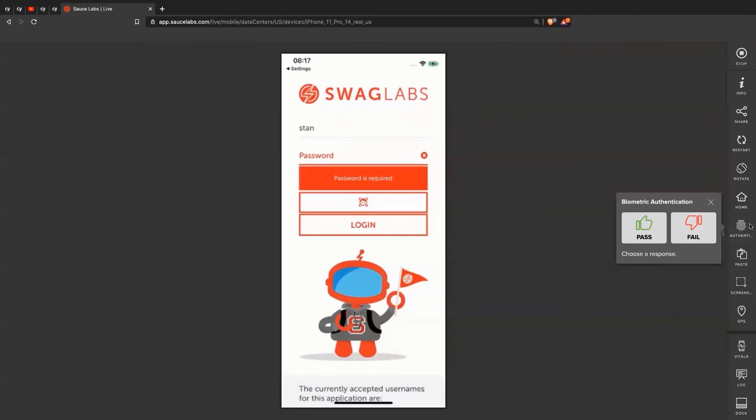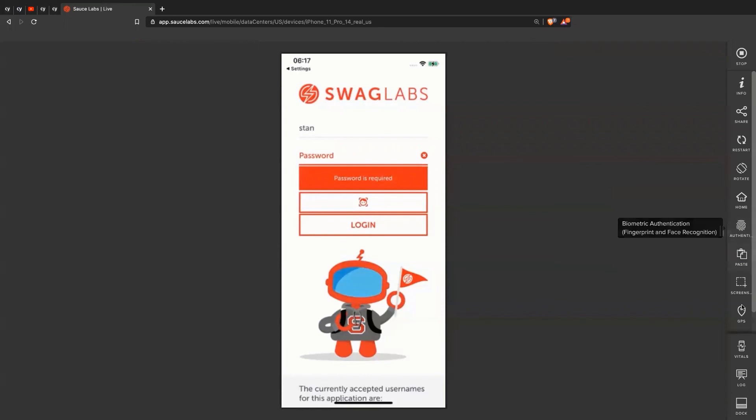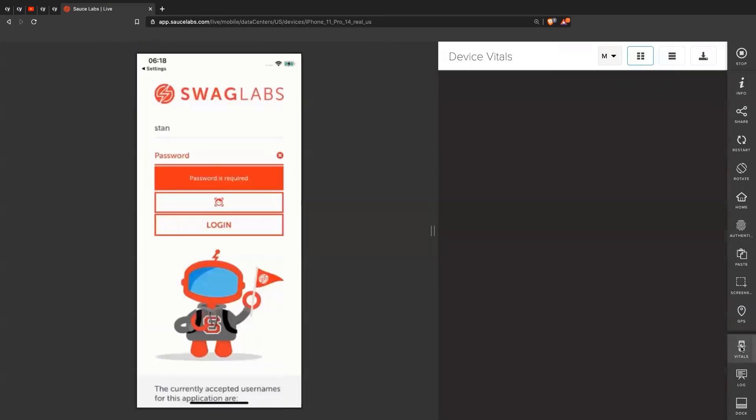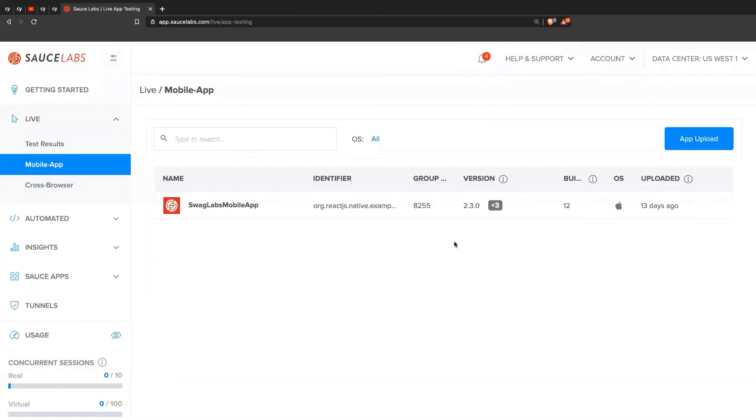And it says biometric authentication. Of course, it has all the other features, as you saw before, like GPS, information, you can even see device vitals. And then of course, stopping the session as well.